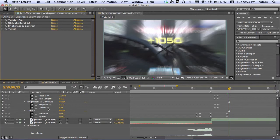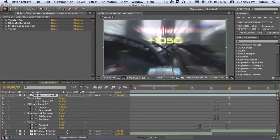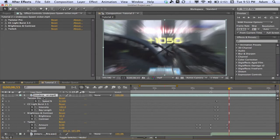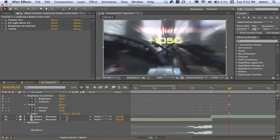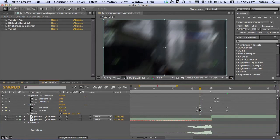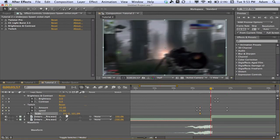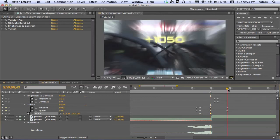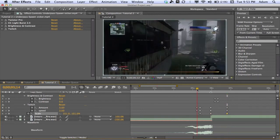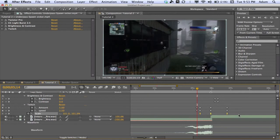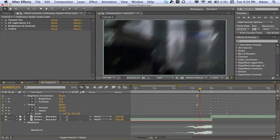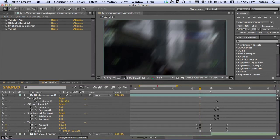We're not done yet — two more things to do. Hit Shift+S to bring up Scale without losing everything else. Go to where your Twitch is at its full — your second set of Twitch keyframes — and keyframe the Scale. Bring it up to 115 at the gunshot marker, then go to where your Twitch ends and bring it back down to 101 to keep the black bars away. Highlight all these keyframes and hit F9 to make them Easy Ease. One thing left to do.